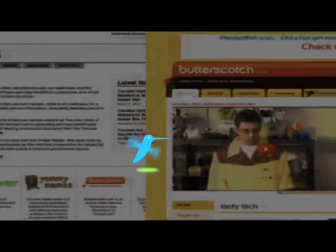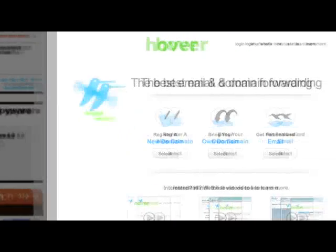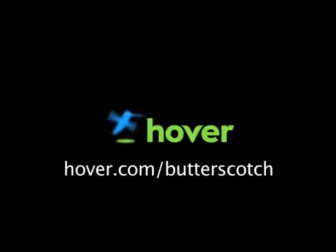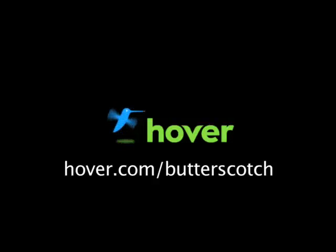Hey, this is Doc. If you're looking for a cheap and easy way to put your own content on the web, go get domain names from Hover.com. Just visit hover.com/butterscotch and you'll get 10% off and support shows like these. Thanks.